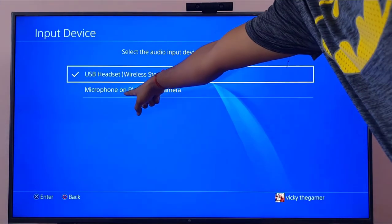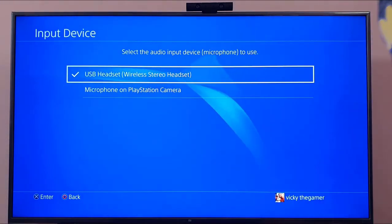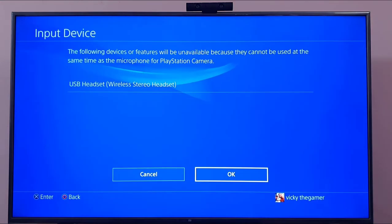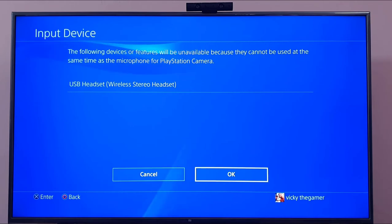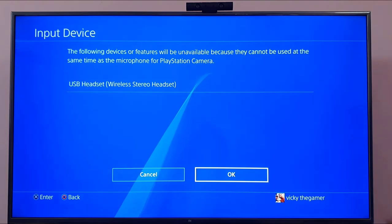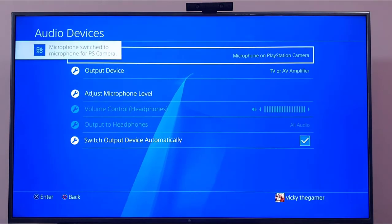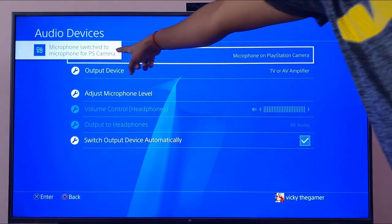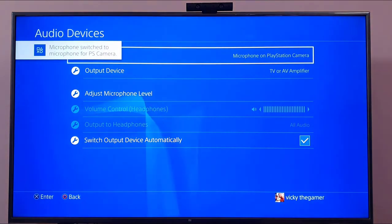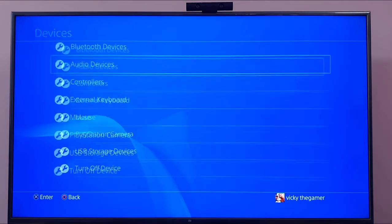Now you can see the microphone option for PlayStation camera. It says some features will be unavailable because they cannot be used at the same time as a microphone for PlayStation camera, since I have a USB headset connected. So I'm switching the microphone to PS camera.